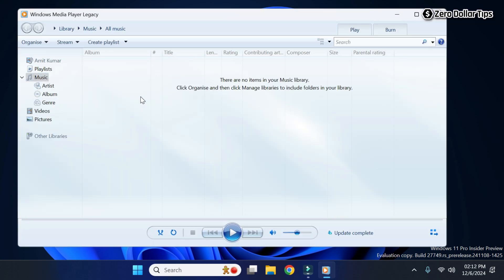And now here you can see I am able to access the Windows Media Player legacy app. So that's it guys, this is how you can easily enable Windows Media Player in Windows 11. If you like this video, please subscribe to the channel.